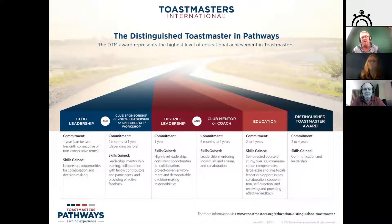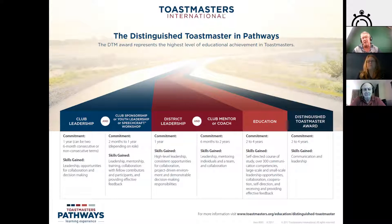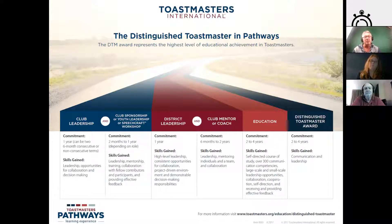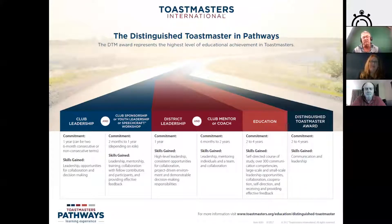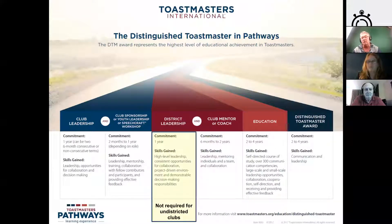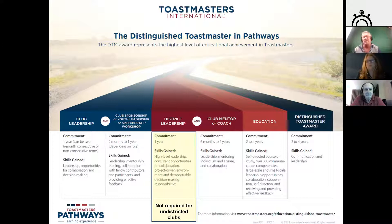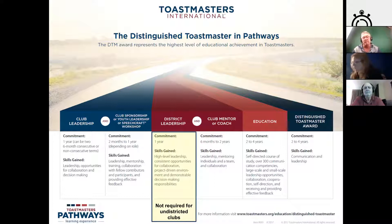Now we come to the Distinguished Toastmaster award through Pathways. We still must do club leadership — a year as an executive officer or two consecutive six-month terms. We still need to do club sponsorship, or youth leadership, or a speech craft workshop. District leadership is a little bit different for online clubs — it's not required for undistricted clubs, so you don't need to be an area director or division director, since we're undistricted and don't have the same support structure as a bricks-and-mortar club.